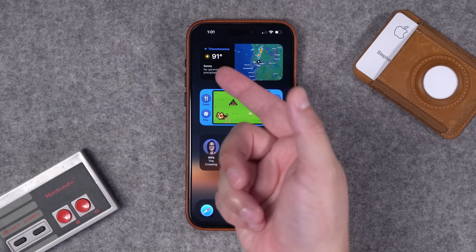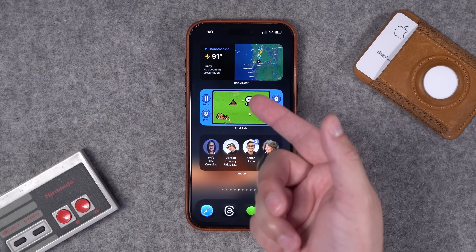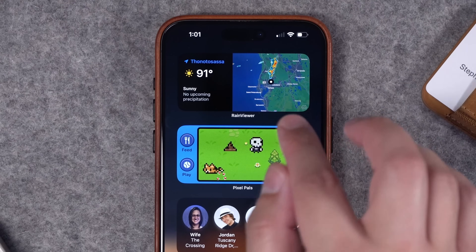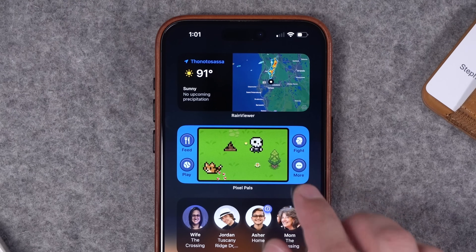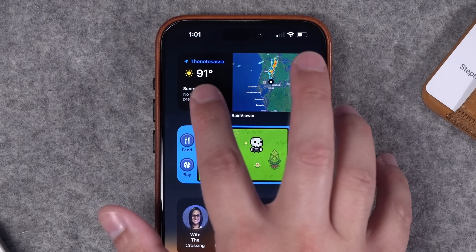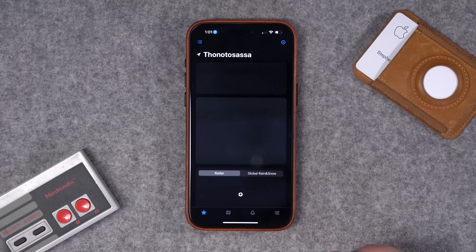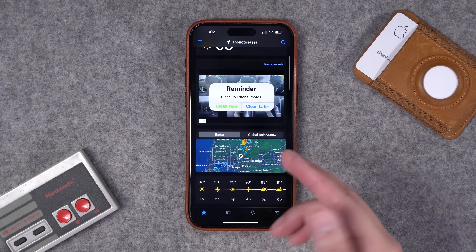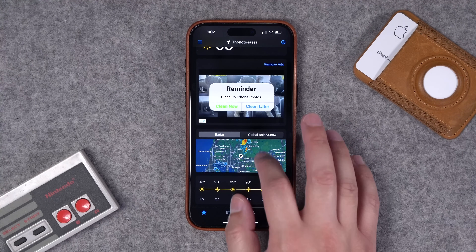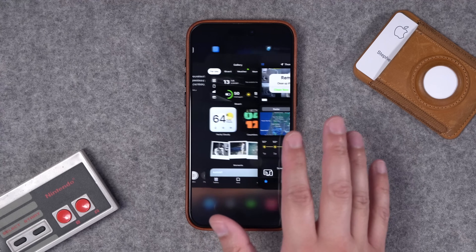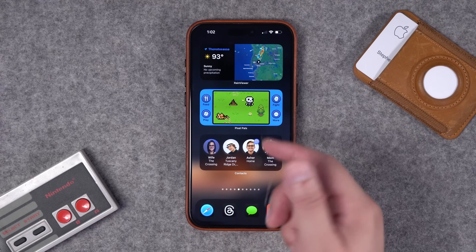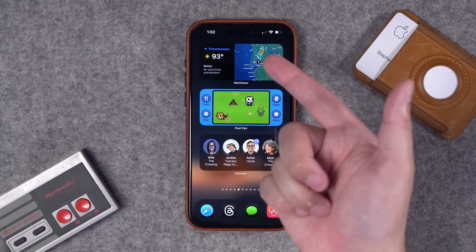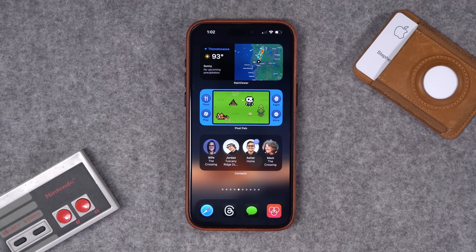Next let's talk about some weather widgets. The first one is called Rain Viewer. I love the look of this widget — it gives you the current conditions, temperature, and has the radar right here in the widget, and it will live-update throughout the day. There are ads and more features behind a paywall, but I'm just using the free version and you get this great widget for free. It rains a lot here in Florida, so it's nice to see that radar.